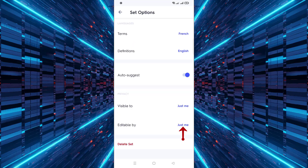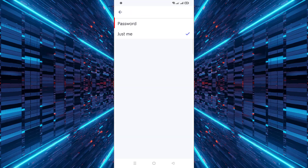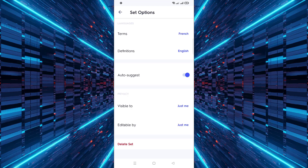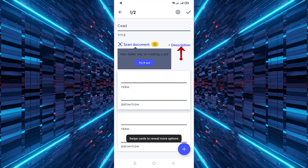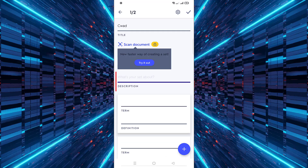Next, set the editing permissions by clicking on editable and choose either password or just me. Go back to the main creation page and enter a description to give more context about your flashcard set.